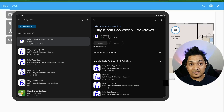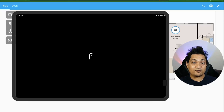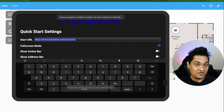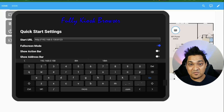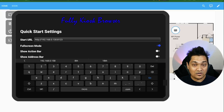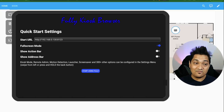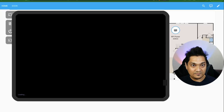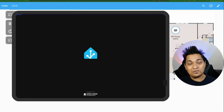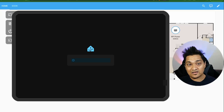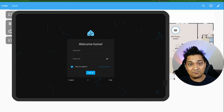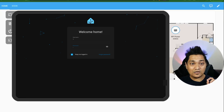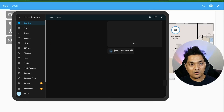After installing, open the app and you'll be presented with a first screen where you specify the Home Assistant URL — the IP address and port number. Keep full screen mode on and click 'Start Using Fully.' You'll then see the Home Assistant welcome page where you enter your username and password, keep the 'Stay Logged In' option on, and click login.